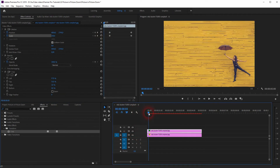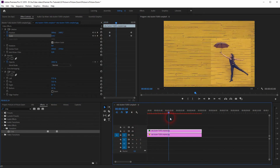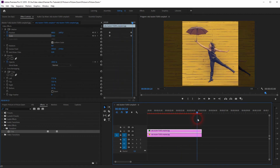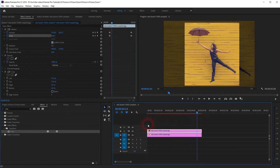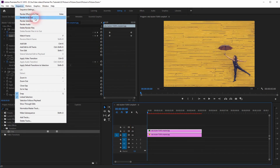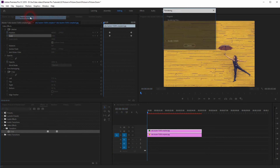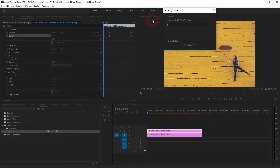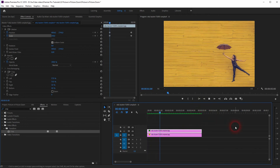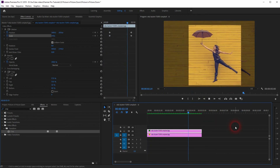And if we make the V1 channel visible again, we can see that the background image gets opaque. Now we need to render it — go to Sequence and Render In to Out. Depending on the speed of your CPU, it takes some time. But now your bar is green and everything is fine. You can work with that now.